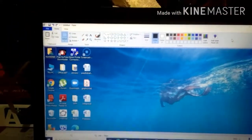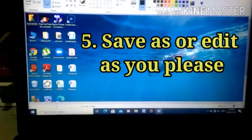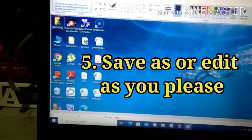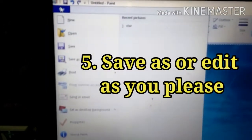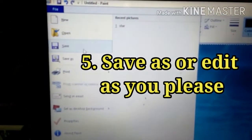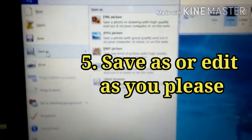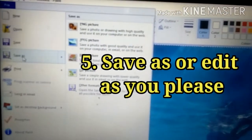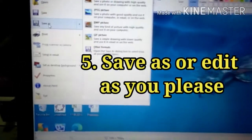And then, once you paste it, Step 5: you can go to File, and you can Save As. Okay? You can Save As or edit as you please.